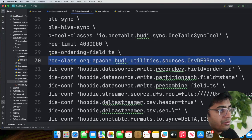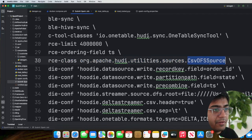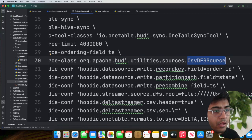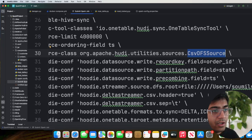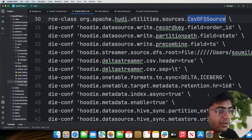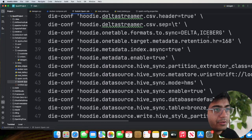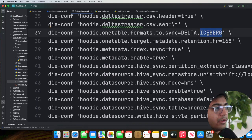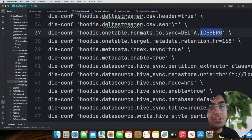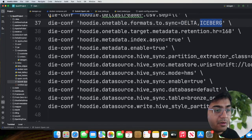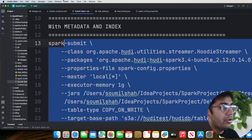We have standard settings: we are ingesting from a CSV, using 'org.apache.hudi.utilities.sources.csv.dfs'. If you're using Parquet, JSON, Kafka, etc., you can set accordingly. I define standard Hudi settings like record key, precombine key, etc. One important setting to cover: 'hoodie.onetable.format.to.sync' is set to Delta and Iceberg. This tells DeltaStreamer that after every single commit, it should build metadata for both Delta and Iceberg so I can interoperate.